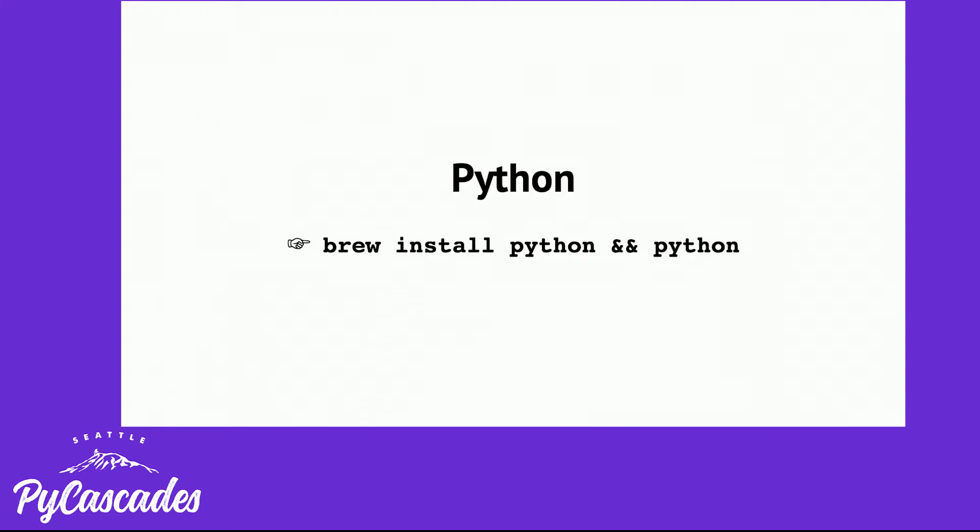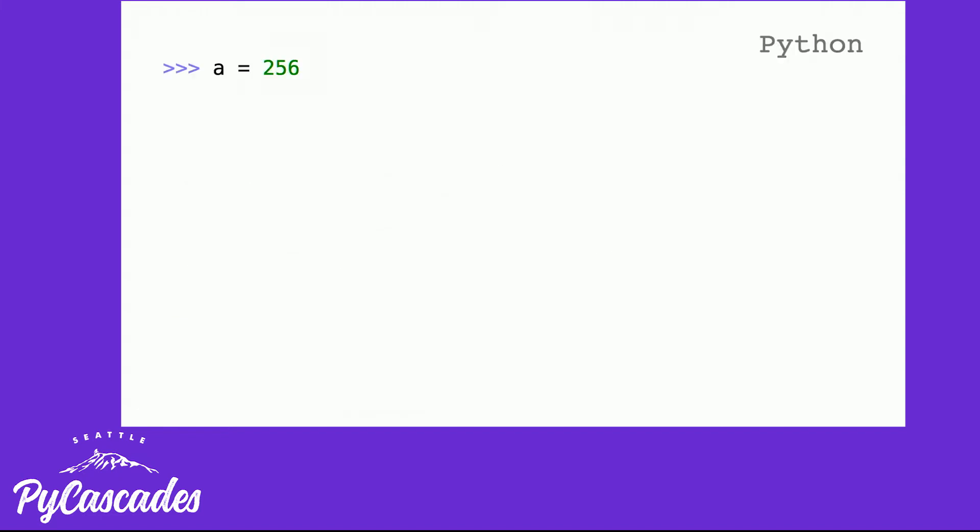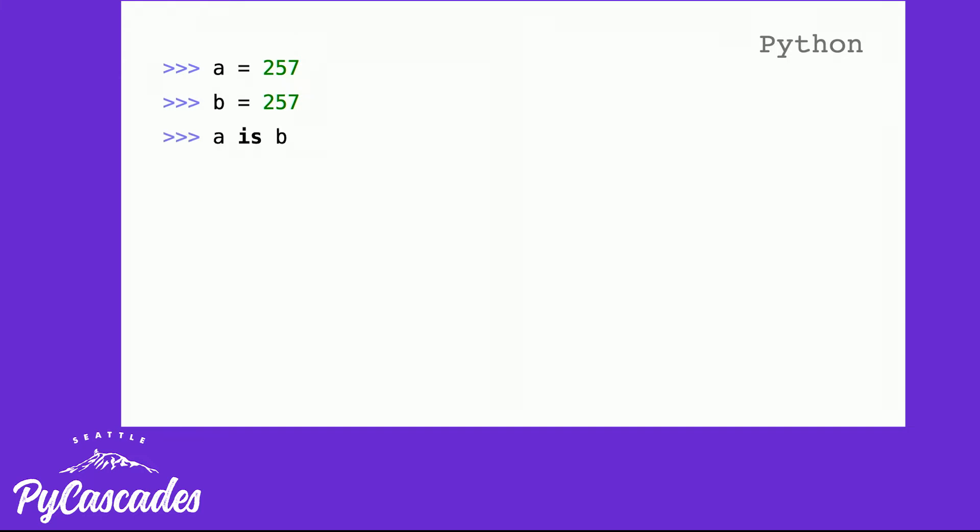But enough about Ruby, let's talk about Python. In Python, if I have a variable a is 256 and a variable b is 256, is a b? True? False. It's true. If I have a variable a is 257 and a variable b is 257, is a b? True? False. It's false. But if I declare the variables on the same line and check they are. Let's talk about Python.